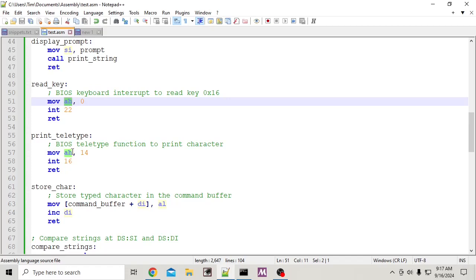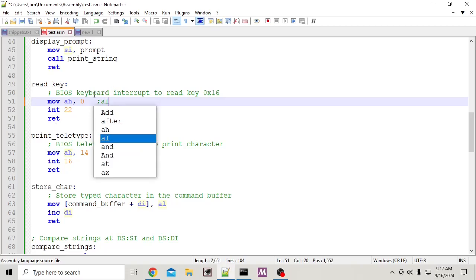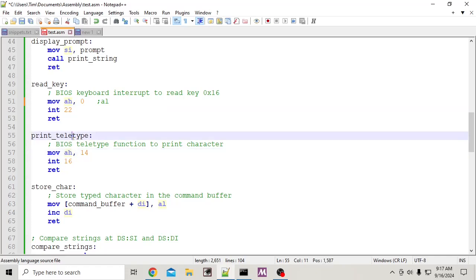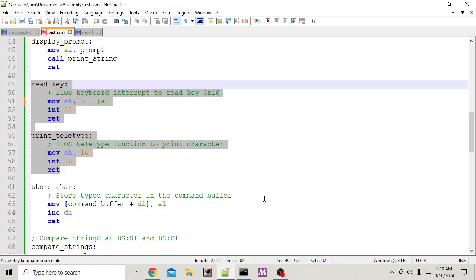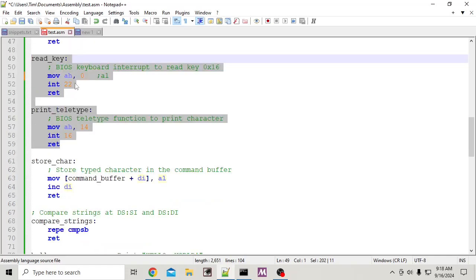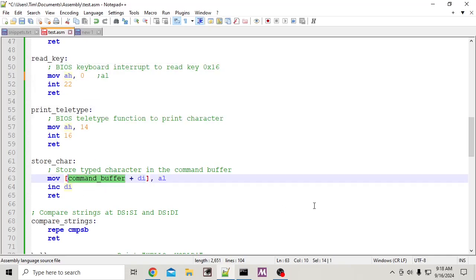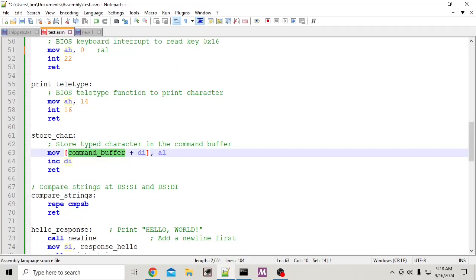Now that it's in AL, we can call the print teletype function. Before, if we were only printing text we could declare this at the top and keep calling it, but now we're doing things with AH so we need to call that on the fly. That will read some data and print it to the screen. As we do that, we're storing it in a string buffer.